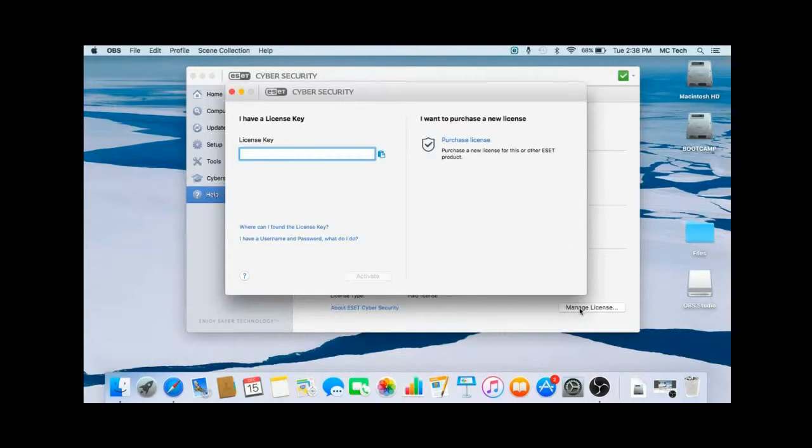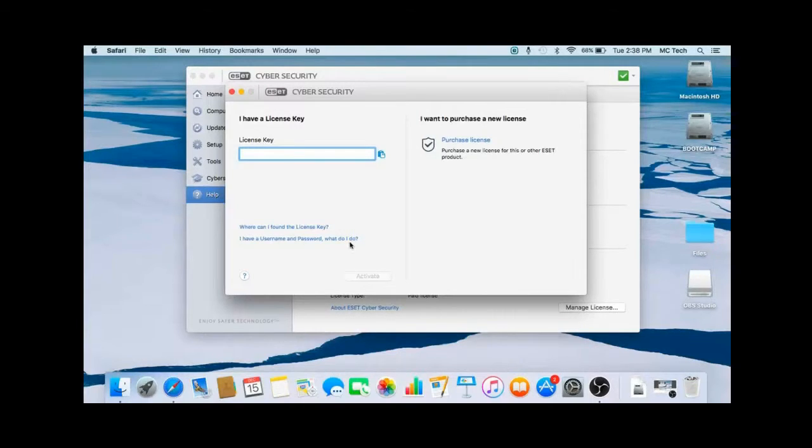At the bottom, click on I have a username and password. What do I do? This will open up the ESET website.